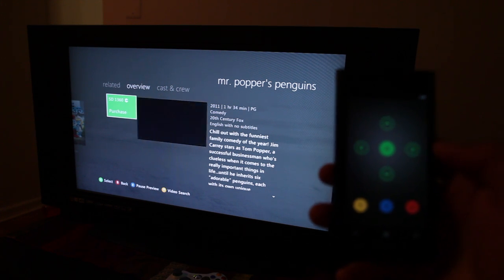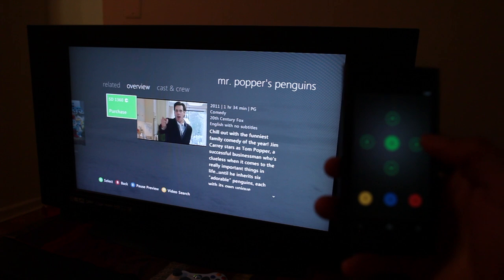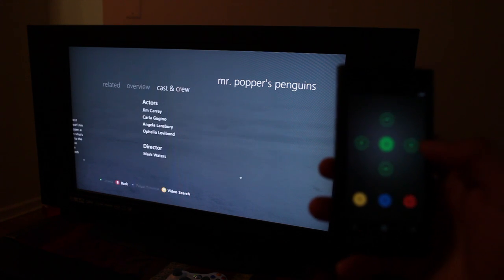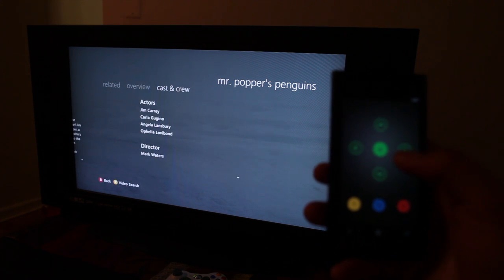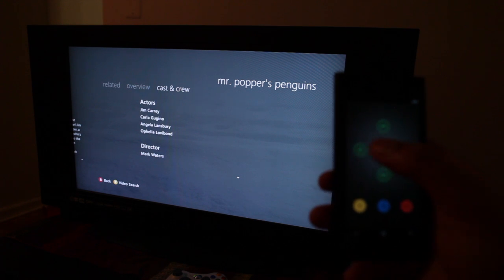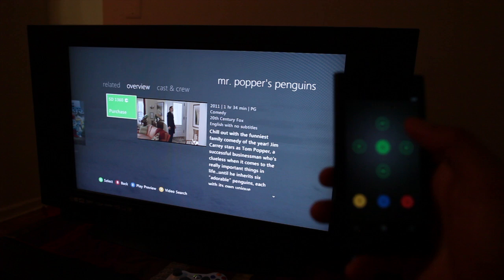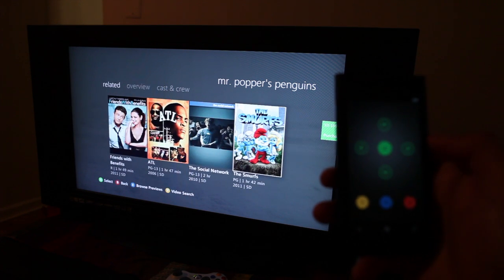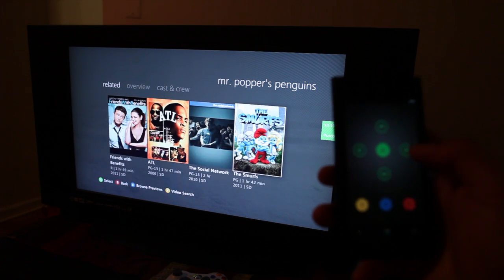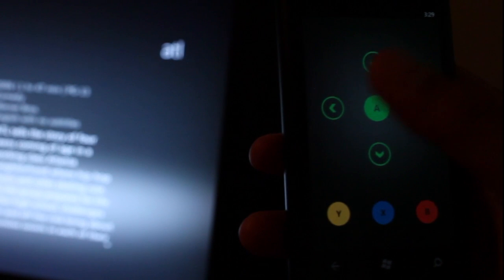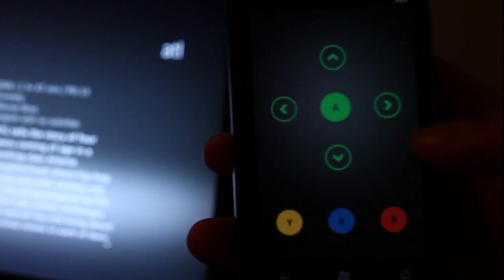And then I could use the Lumia 800 as a remote. Here's the controls. I could go to the casting crew, the overview and even the related videos. So you notice there's an arrow, the four arrows here.